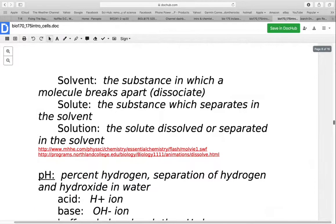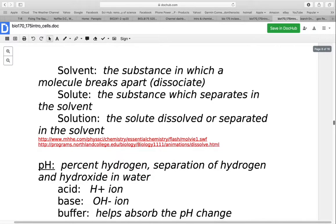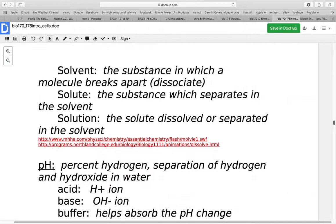When we have things dissolved, a solvent is a substance in which a molecule dissociates or breaks apart — water is a common solvent. The solute is the substance that separates in the solvent — for example, table salt or sodium chloride separates in water. The solution is the solute dissolved in the solvent — in this example, that would be salt water.